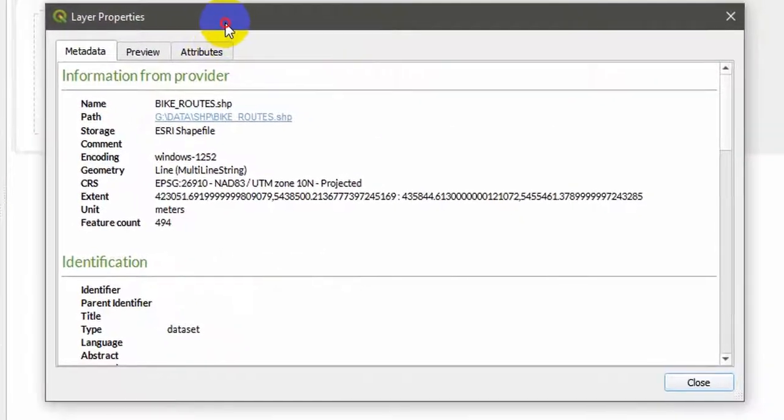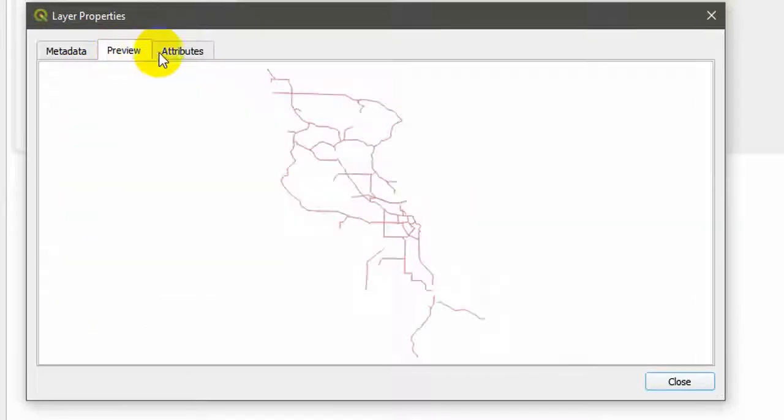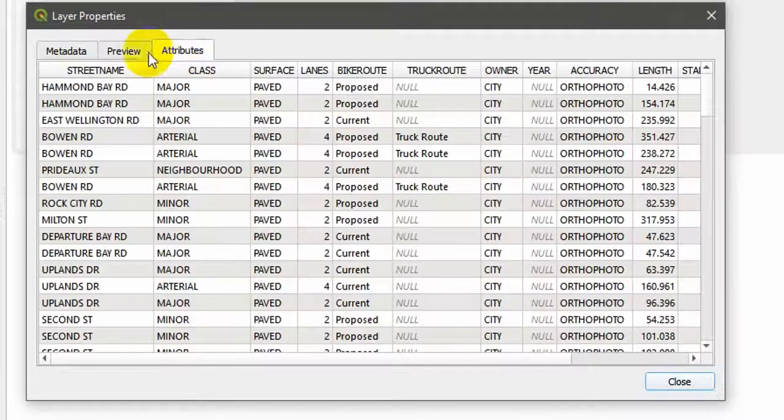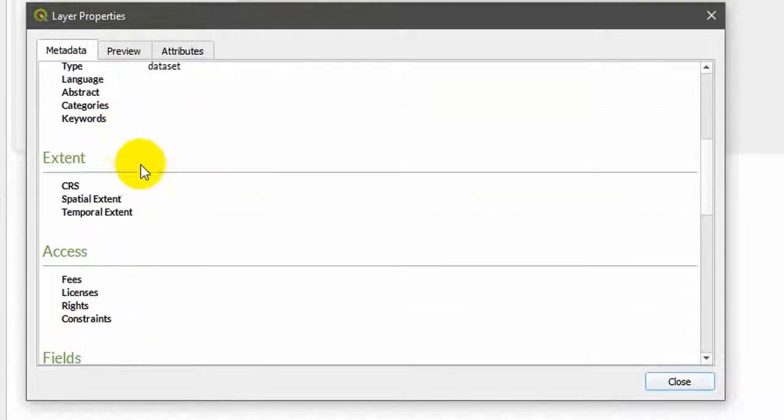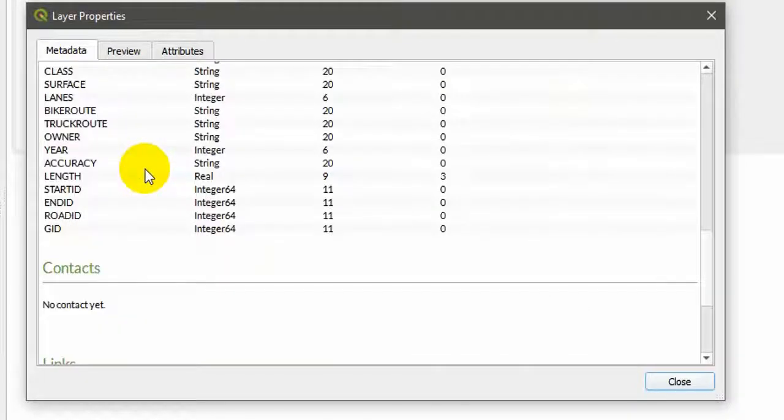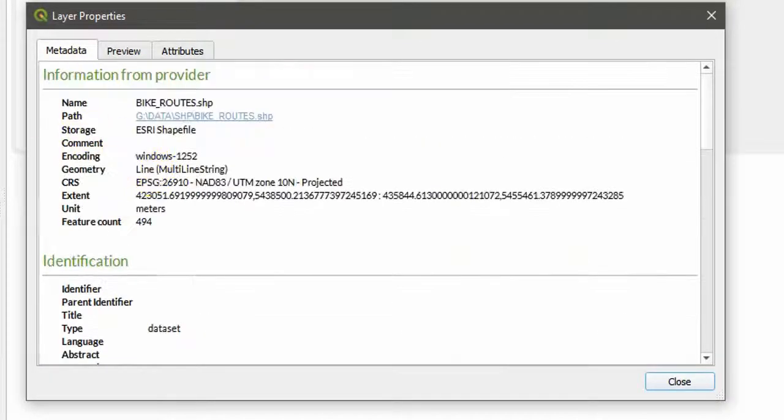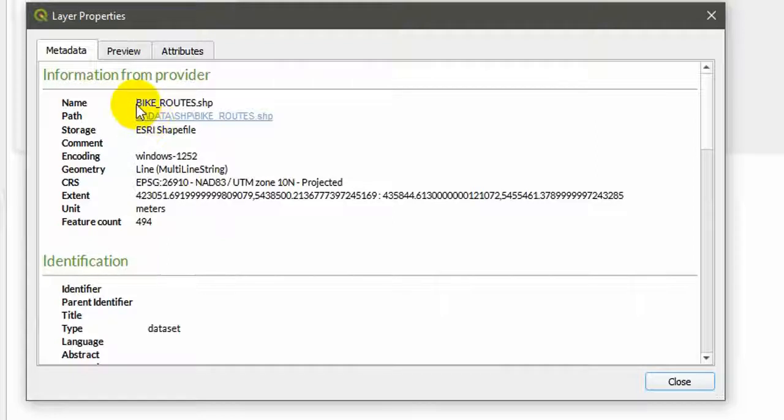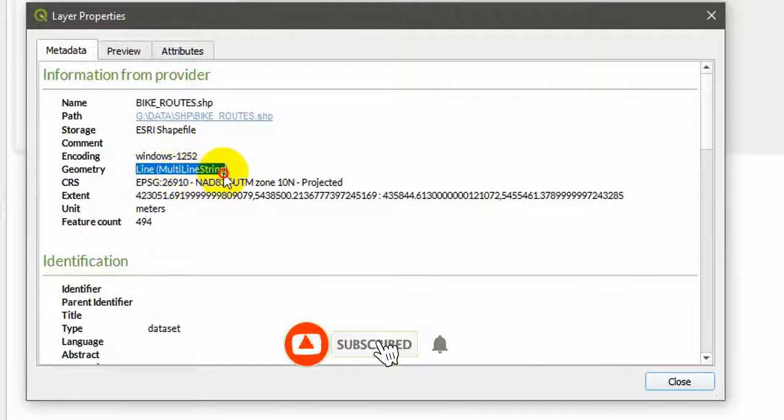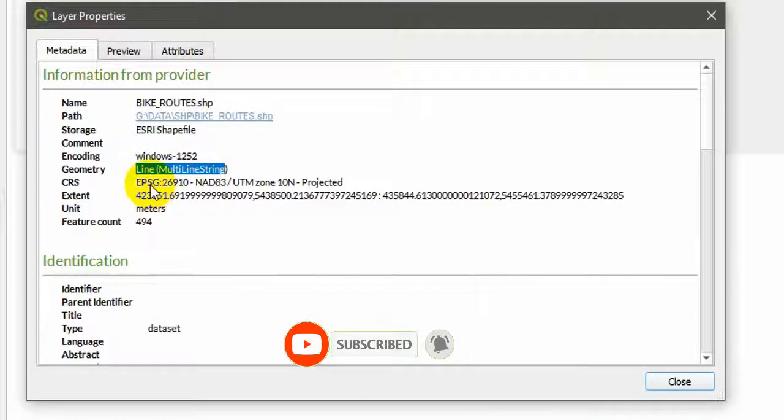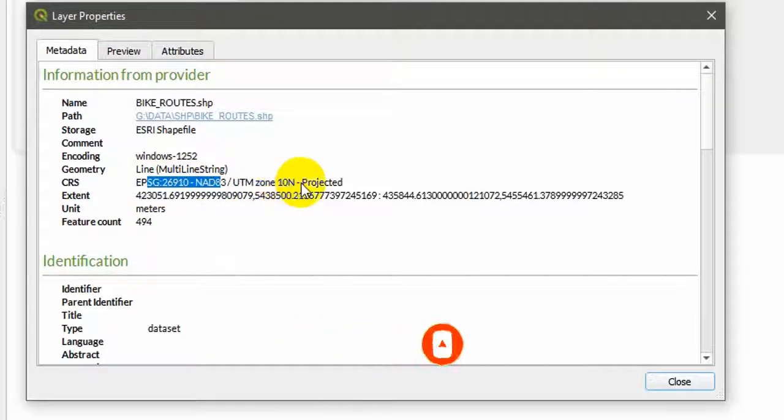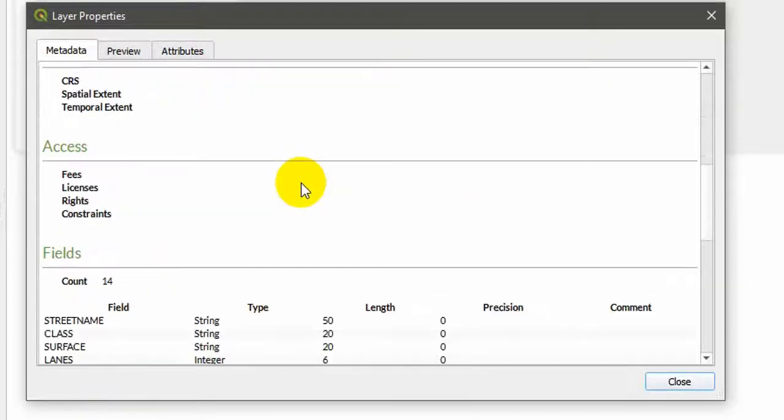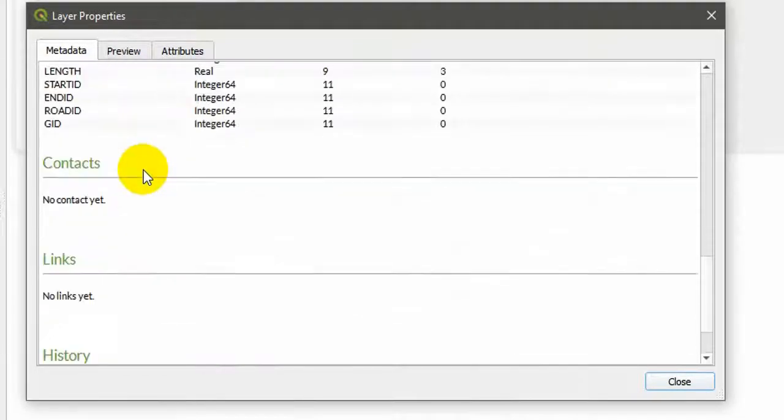You can see the layer properties: metadata, preview, and attributes. If I go to metadata, you can see all the metadata which is related to this particular shape file: the name, the location of the shape file, and geometry. In this case this is a line multi-line string, and the CRS is UTM Zone 10N projected, and there are other things if you want to see.